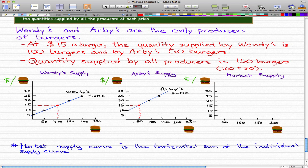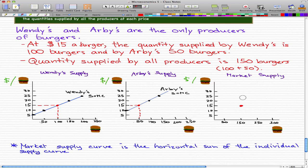At $15 a burger, the quantity supplied by Wendy's is 100 burgers and by Arby's is 50 burgers. So the quantity supplied by all producers is 150 burgers — 100 plus 50 — supplied by both Wendy's and Arby's, which are the only two producers of burgers in the market. We can note that on our market supply graph: at $15, the total amount of burgers the market supplies is 150 burgers.